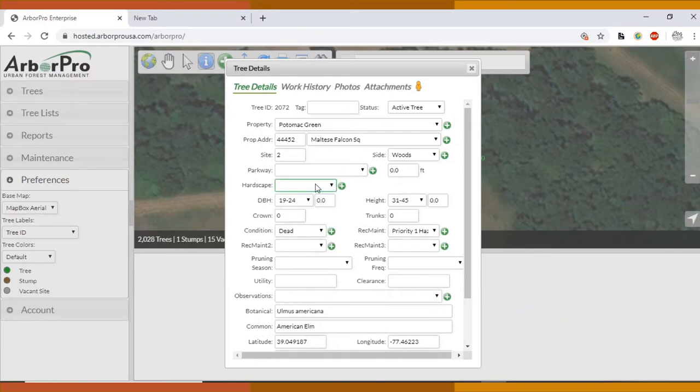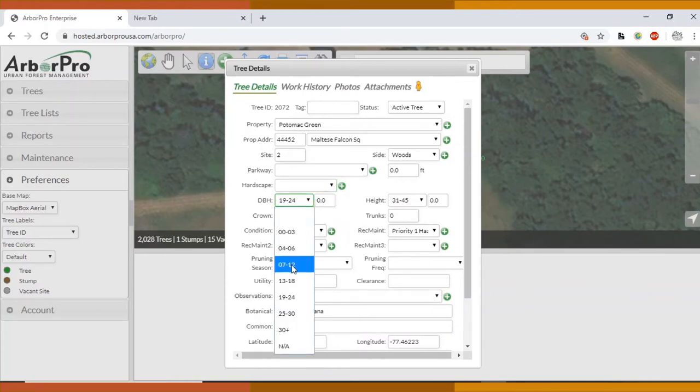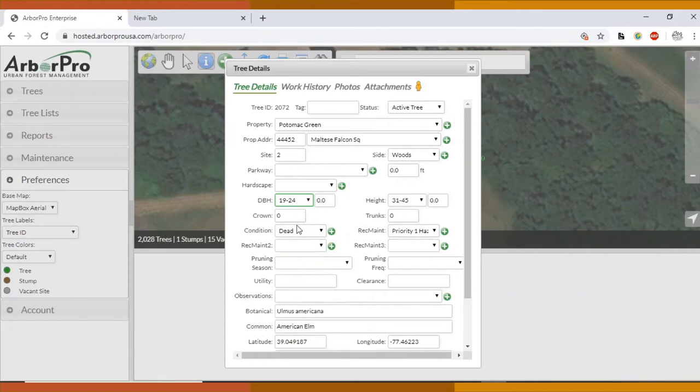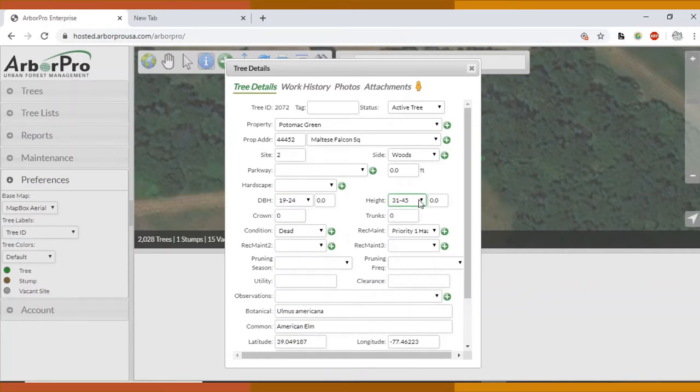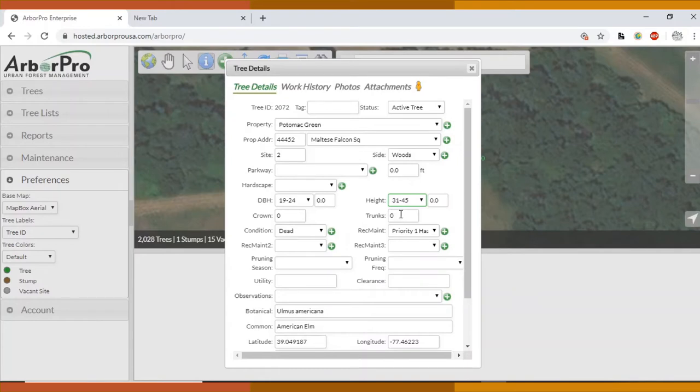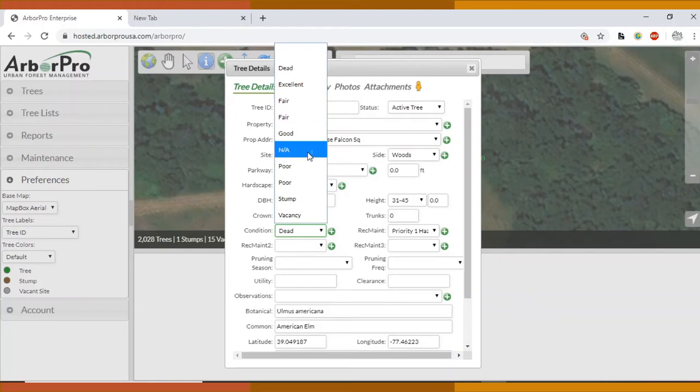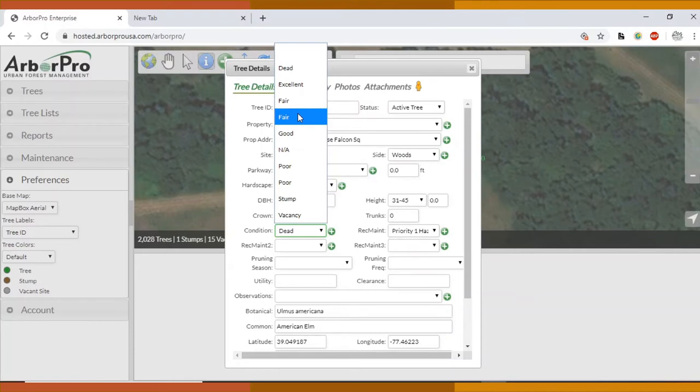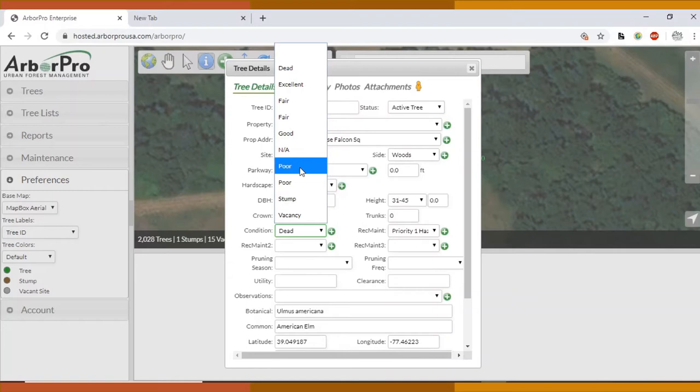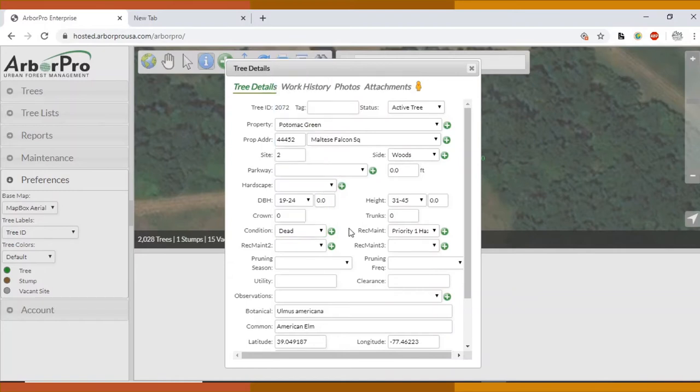Next, hardscape we also ignore. DBH is a rough estimate and James will tell you which DBH the trees are. The height as well is a rough estimate. The crown we ignore. The trunks, you can use that number when you're looking at multi-trunked trees. If it's just one, it's not necessary. And condition: for our inventory, we only use fair, poor, or dead. Fair meaning the tree looks fine. Poor is if it has a dead top in it or maybe a cavity. James will let you know if a tree qualifies as poor. And then dead is dead.